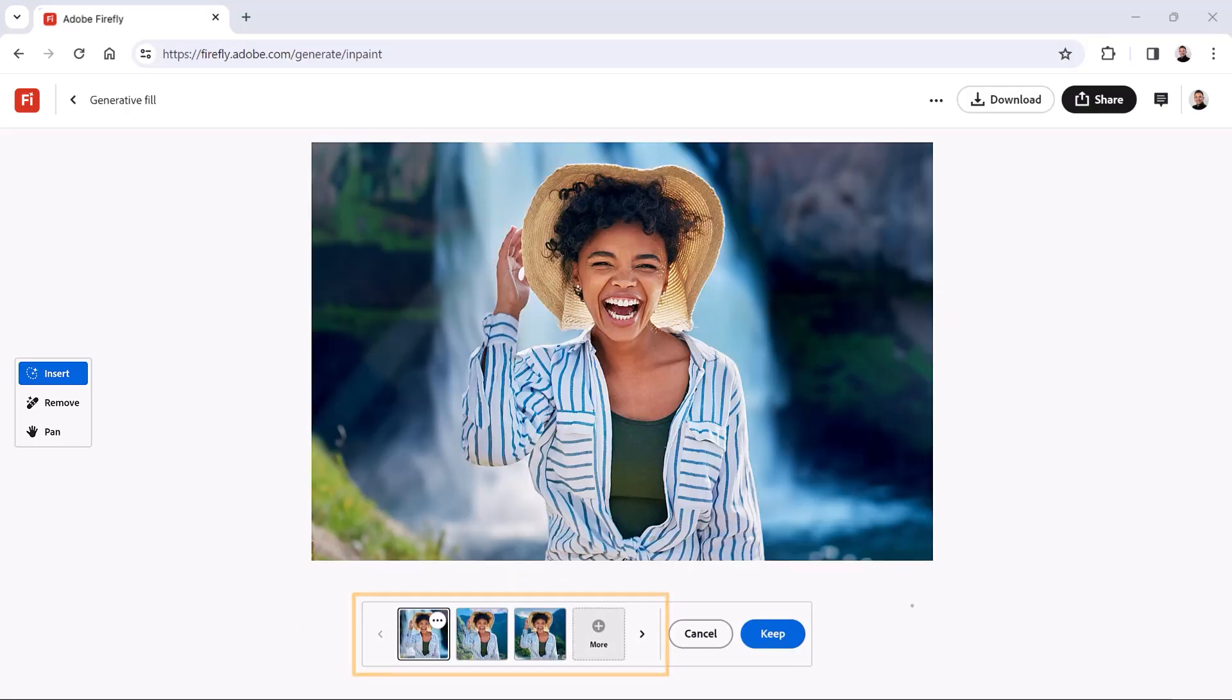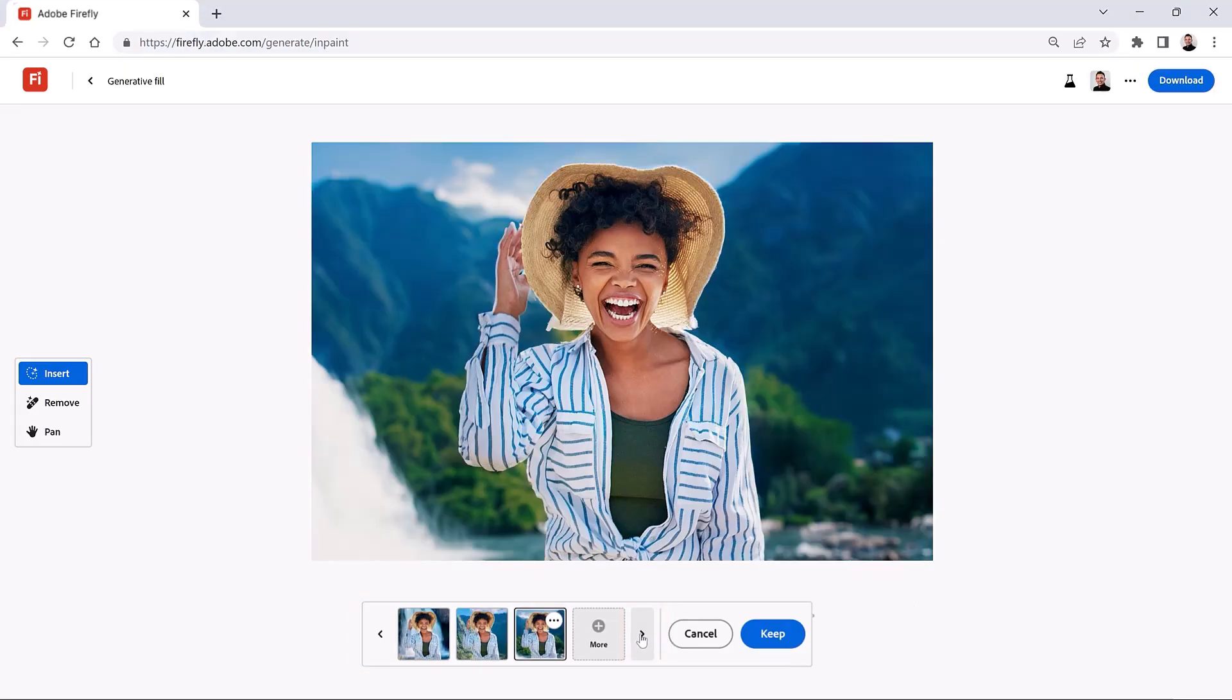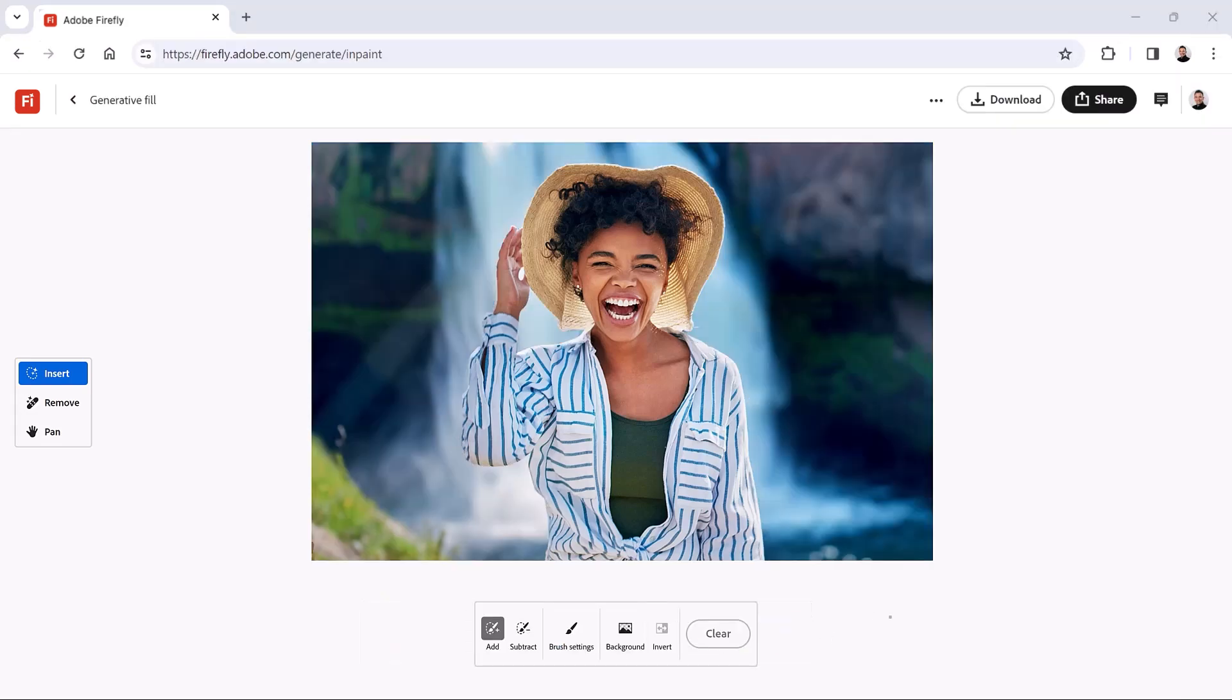Firefly will then generate three background variations. You can click on the right arrow icon to cycle through the results. I like the first variation the best, so I will click on it from the film strip and press the blue Keep button to apply the new background to my photo. To download the image, click the download button on the top right.